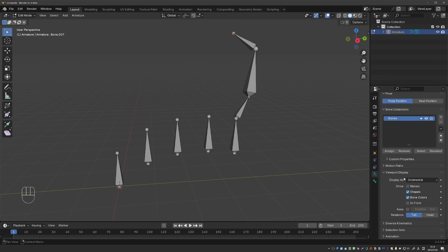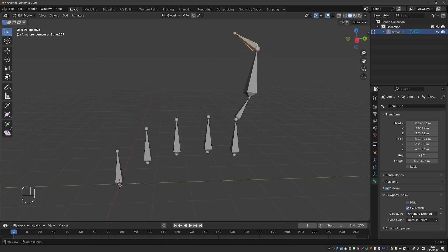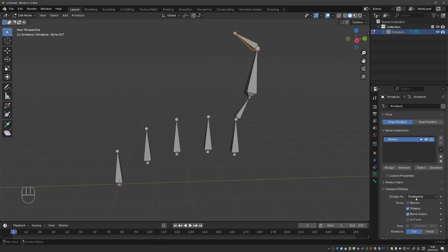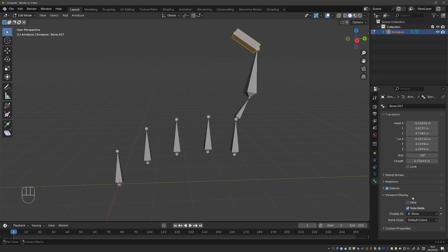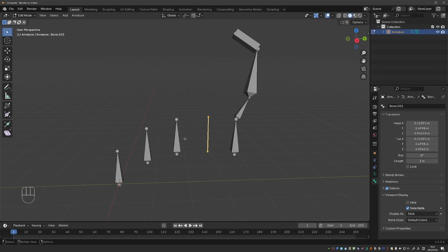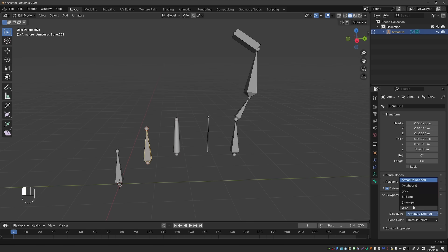What's new in this version is that now each bone can have its own Display As setting. If we go to the Bone tab, Viewport Display, you'll see Display As, and by default it's set to Armature Defined. Armature Defined means that this bone is going to follow the global Display As setting under the Armature tab. But now I can switch this bone to B-Bone, this one to Stick, this one to Envelope, and so on.